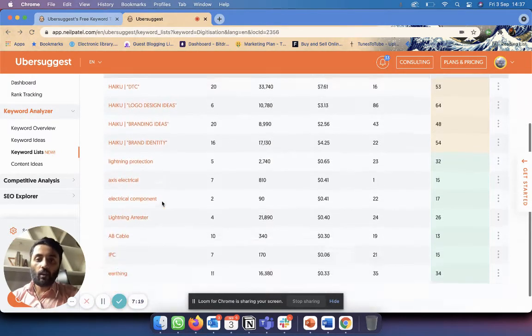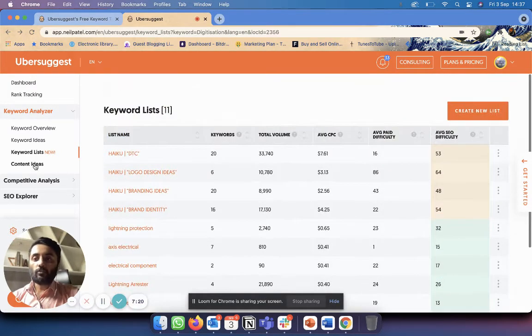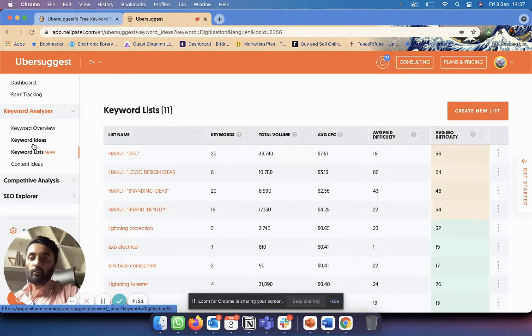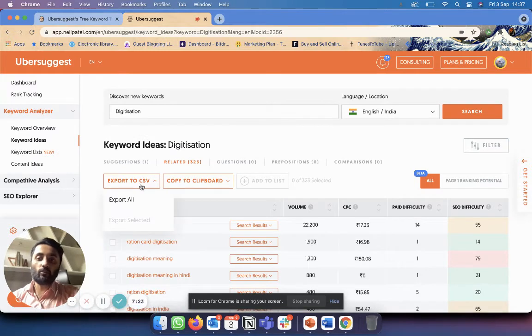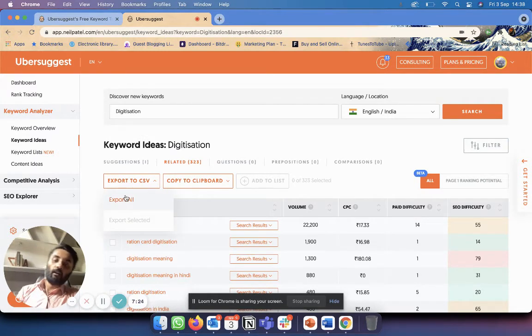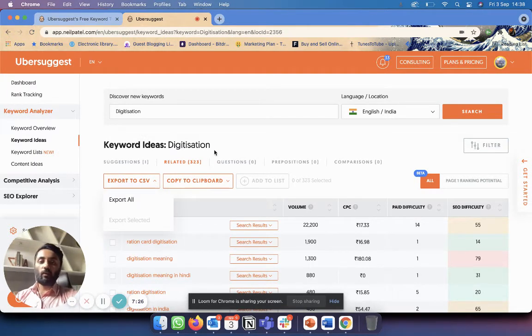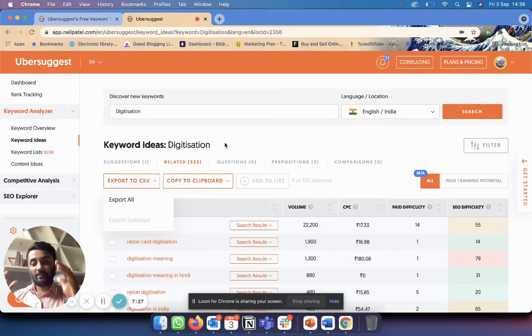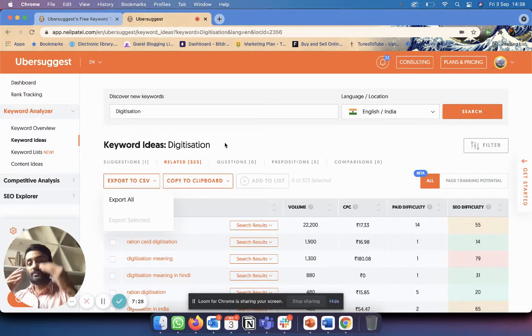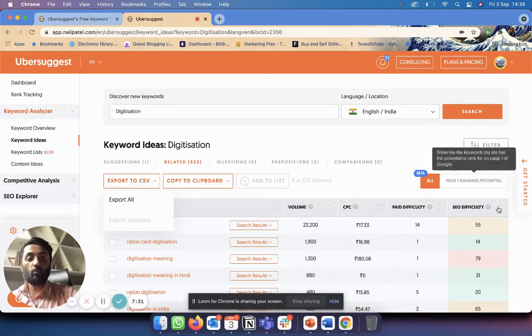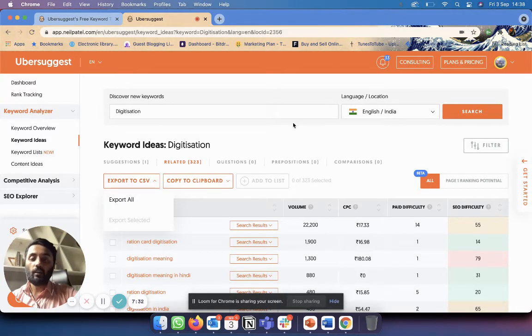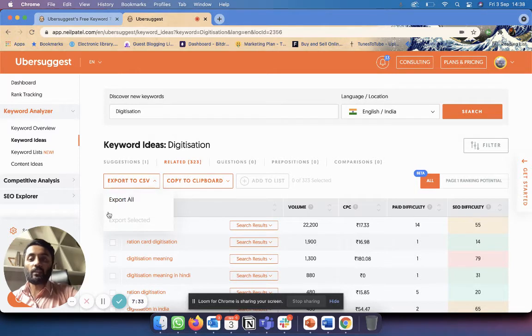Another thing that you can do is that you can export this to CSV. I like to do this sometimes if I want to go deeper, if I want to filter, if I want to sort and all of that stuff which I can't do so much over here. That's where exporting to CSV really helps.